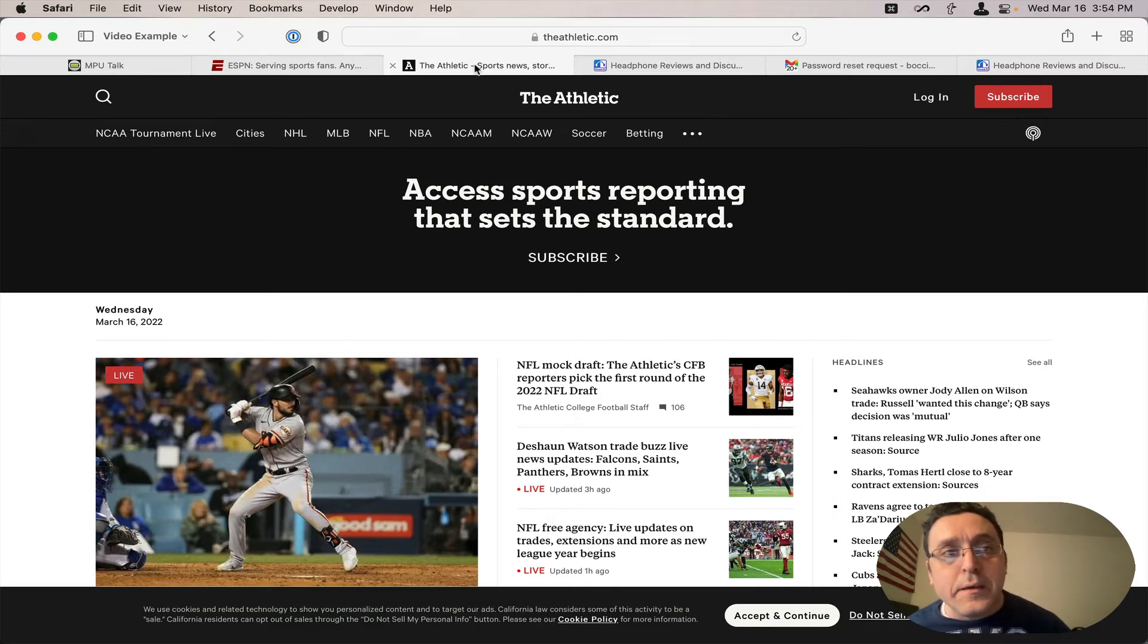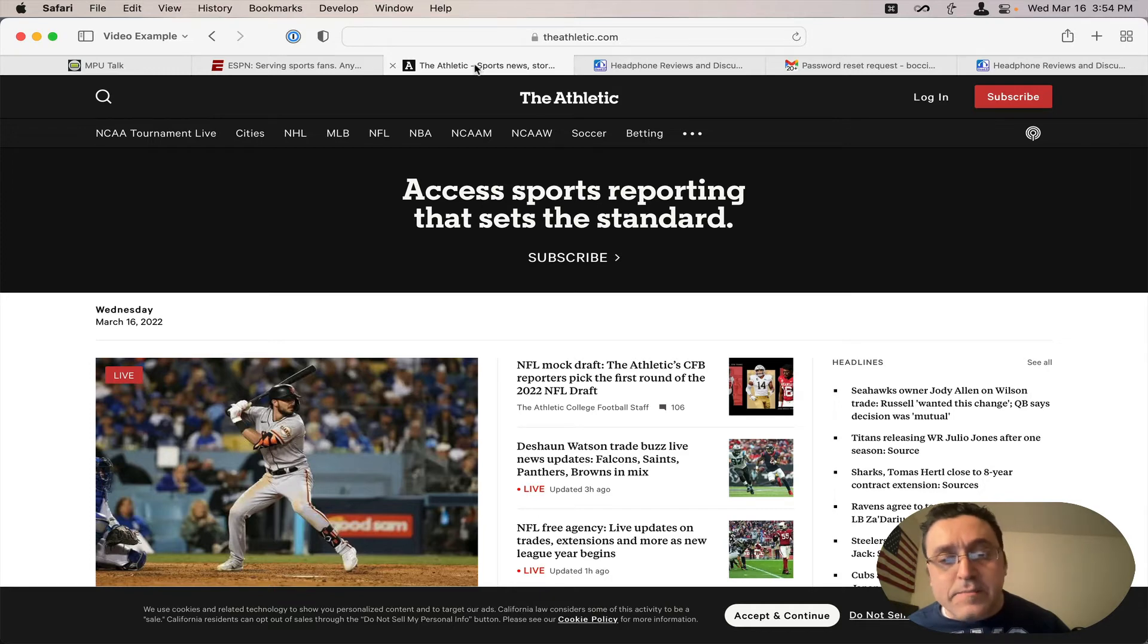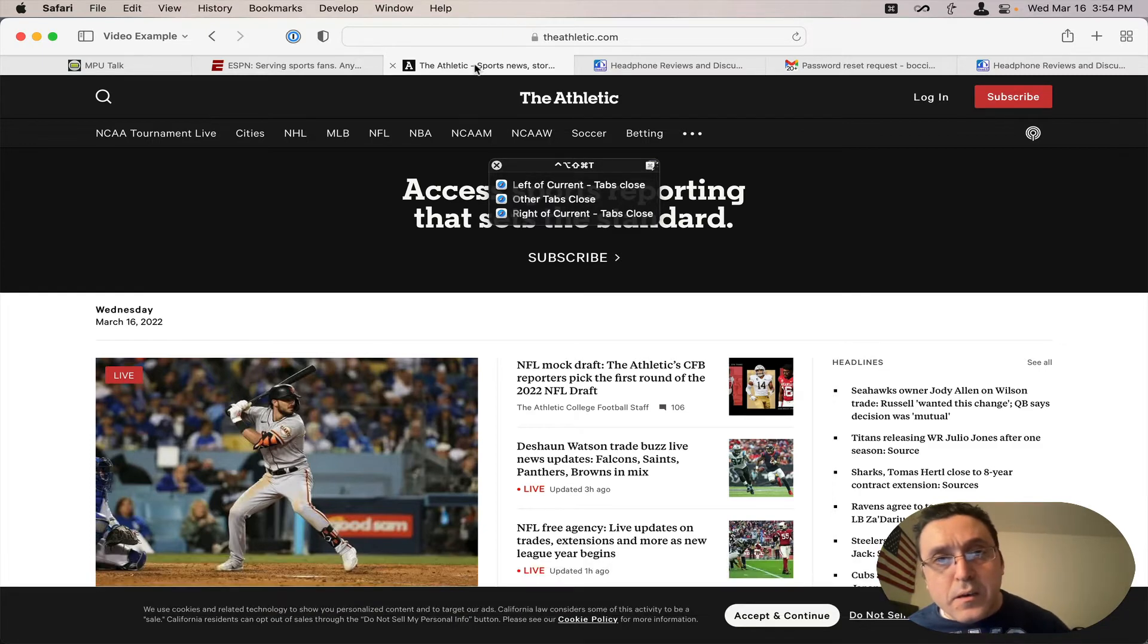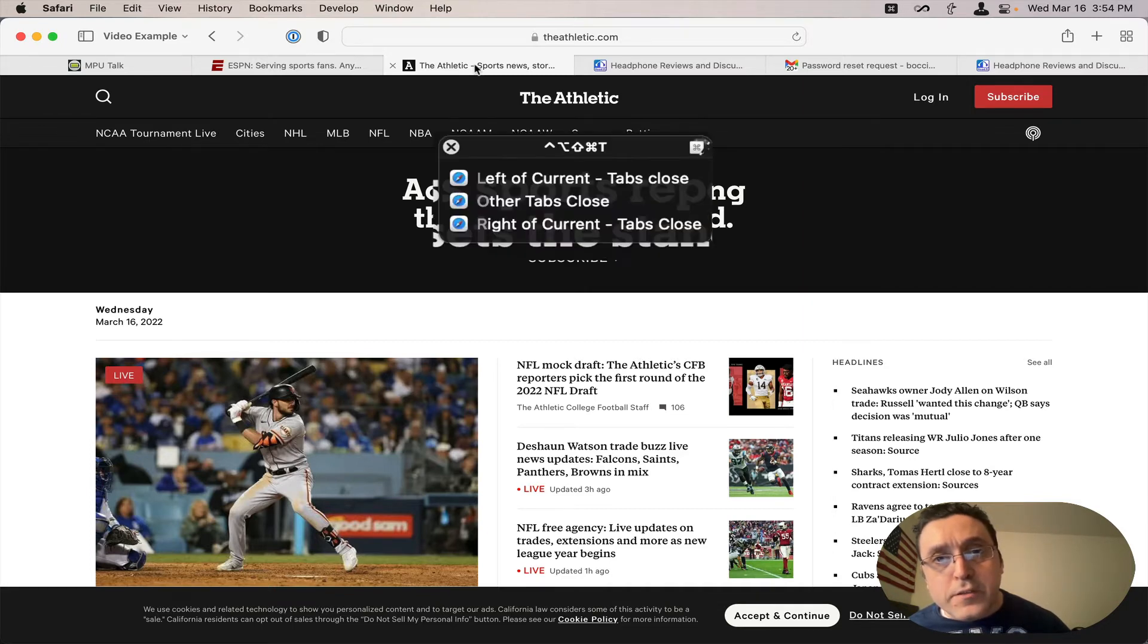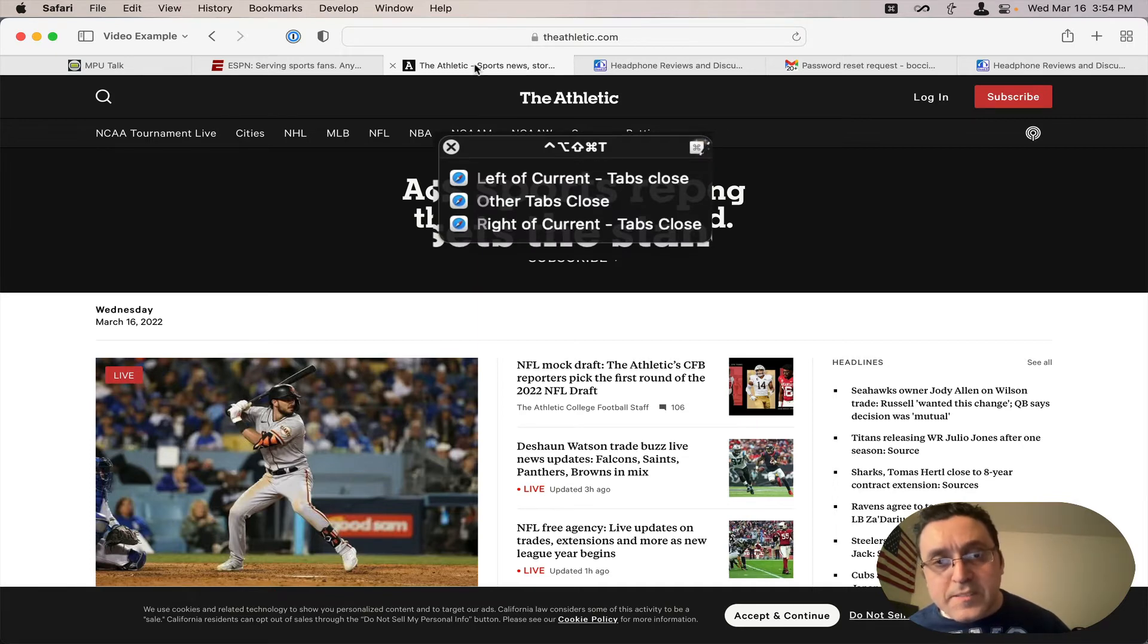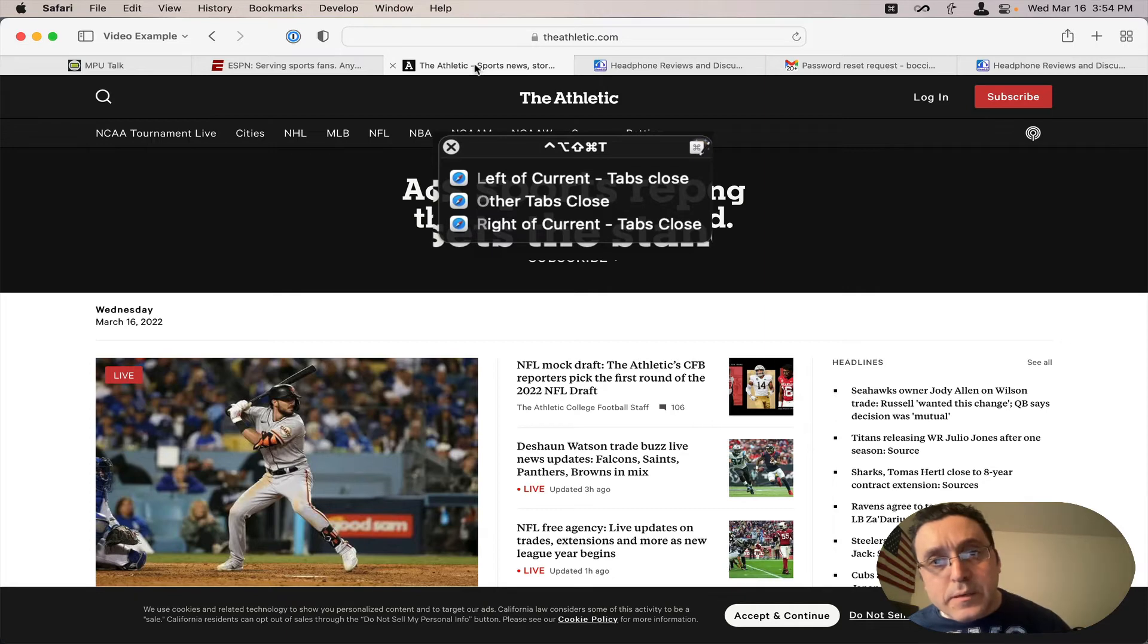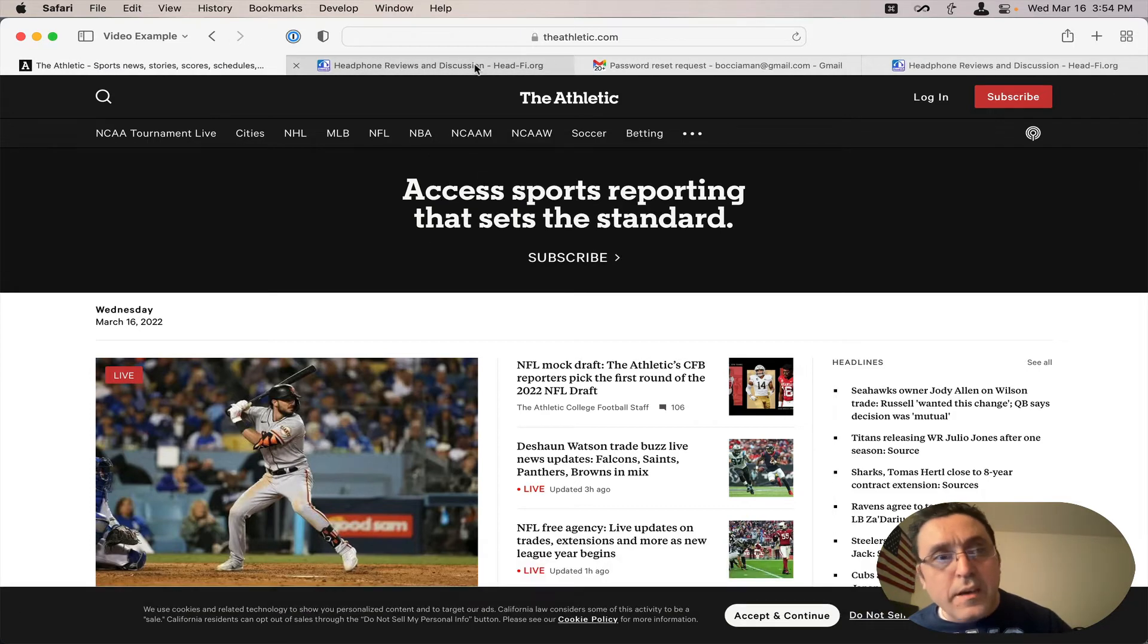I can close the tabs to the left of that specific tab that's active, the Athletic, by going Caps Lock T and tapping L. Here it says the macro is left of current tab close. This is the Keyboard Maestro conflict palette. The trigger for all these macros is Caps Lock T and then I simply hit L for left. And it closes the macro.